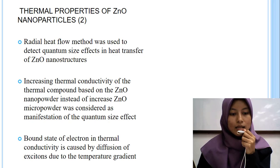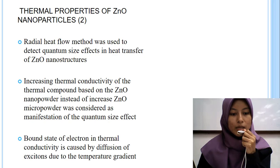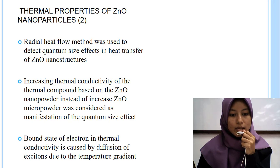In another study, quantum size effects in heat transfer were detected using the radial heat flow method. Thermal conductivity of ZnO micro-composites and nanocomposites increases based on nanoparticles using the ballistic mechanism of heat conductivity as a manifestation of the quantum size effect. Even at room temperature, excitons in zinc oxide are stable due to large binding energy. Excitons in thermal conductivity are caused by diffusion due to temperature gradients.